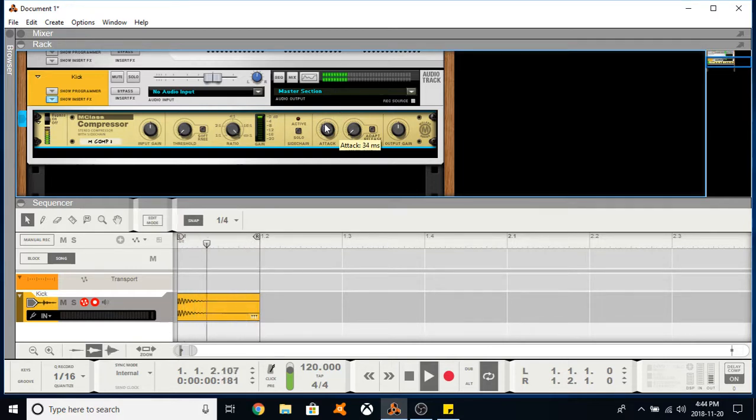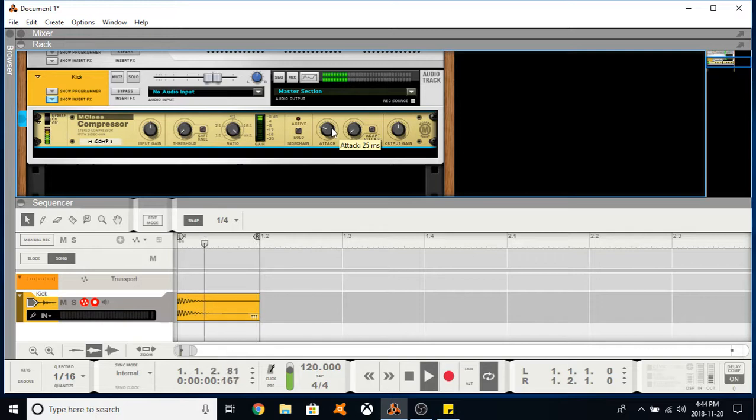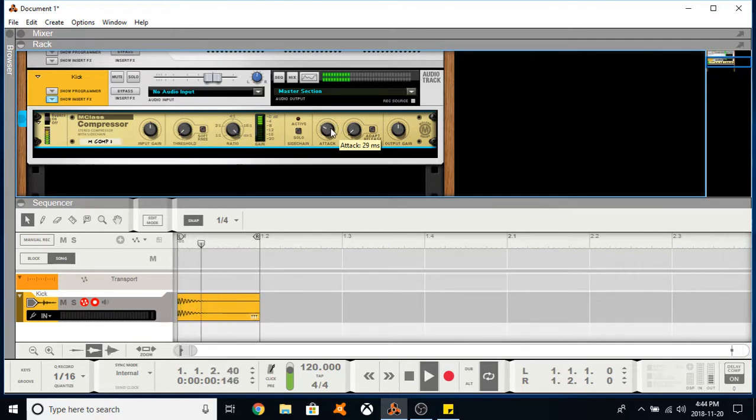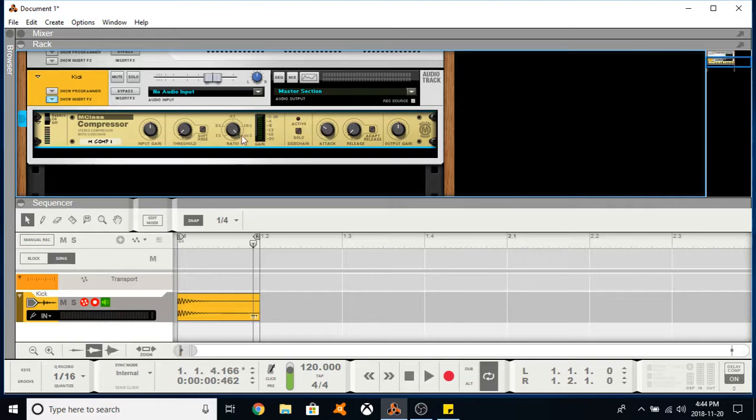So once I go past about 25 milliseconds there's not too much of a difference. So let's set it at about 28 to be safe, 29. Okay. So basically we're saying we will let the initial bass bit of the drum through and control the rest of the signal after that initial hit.